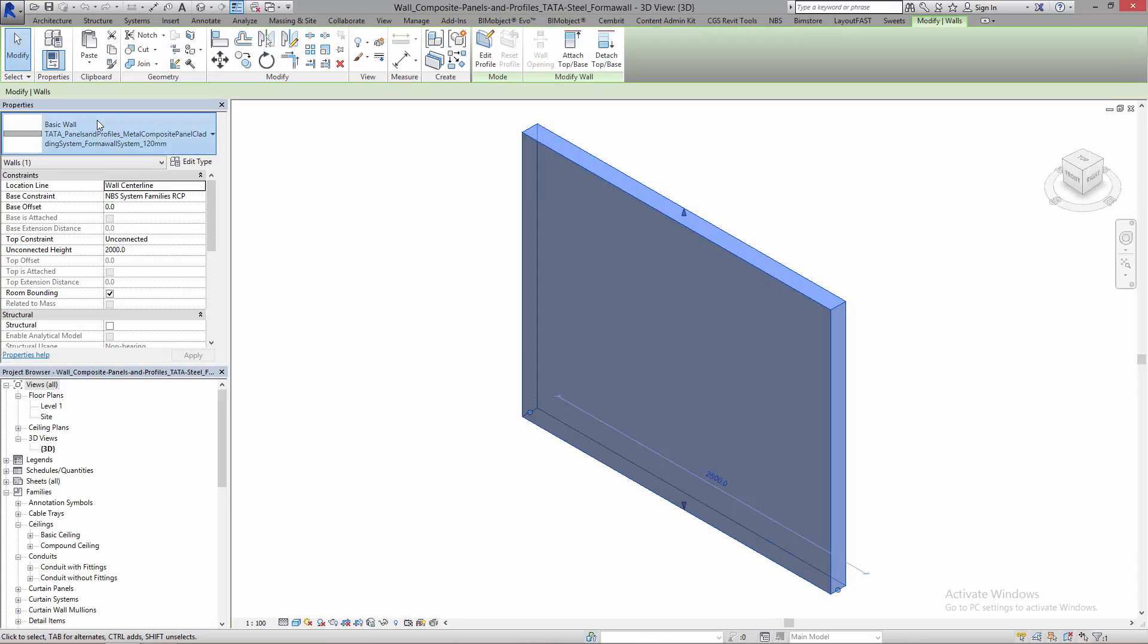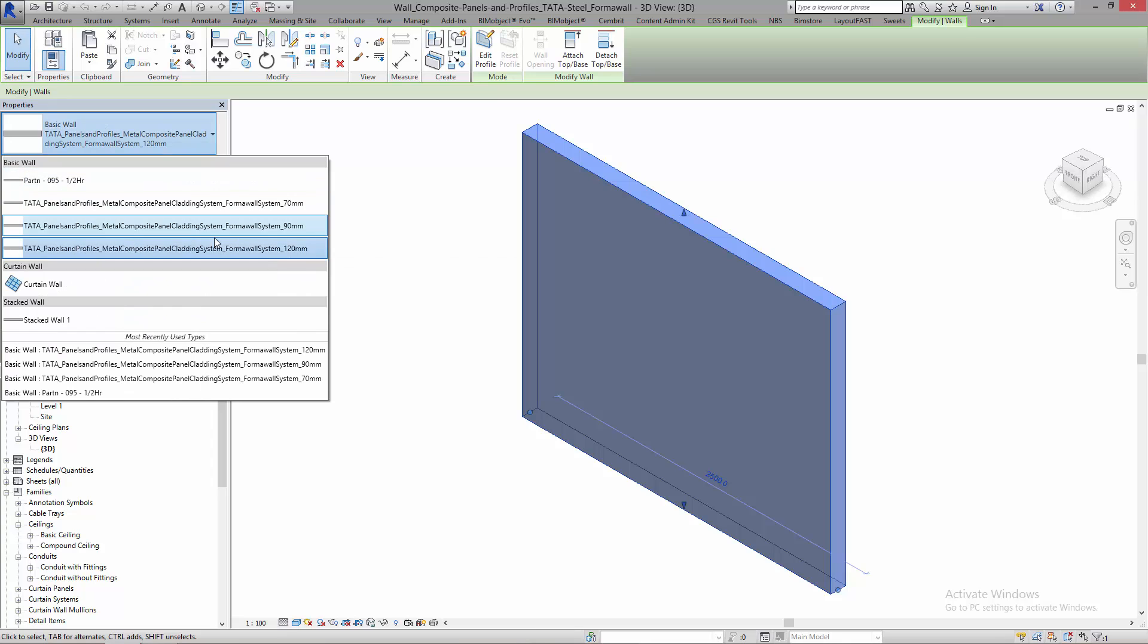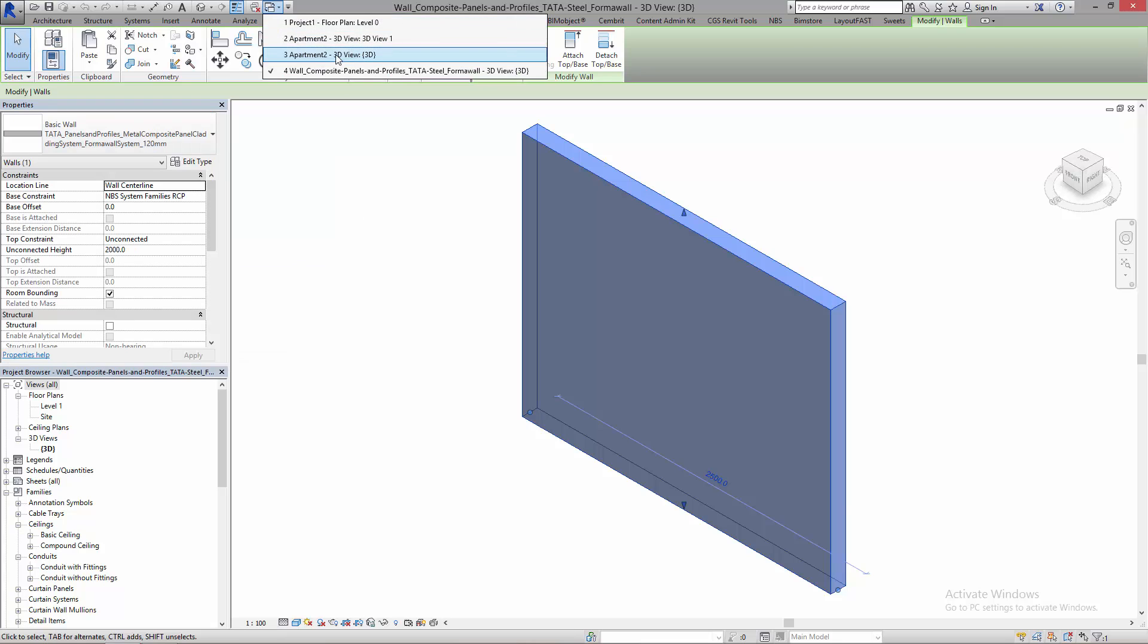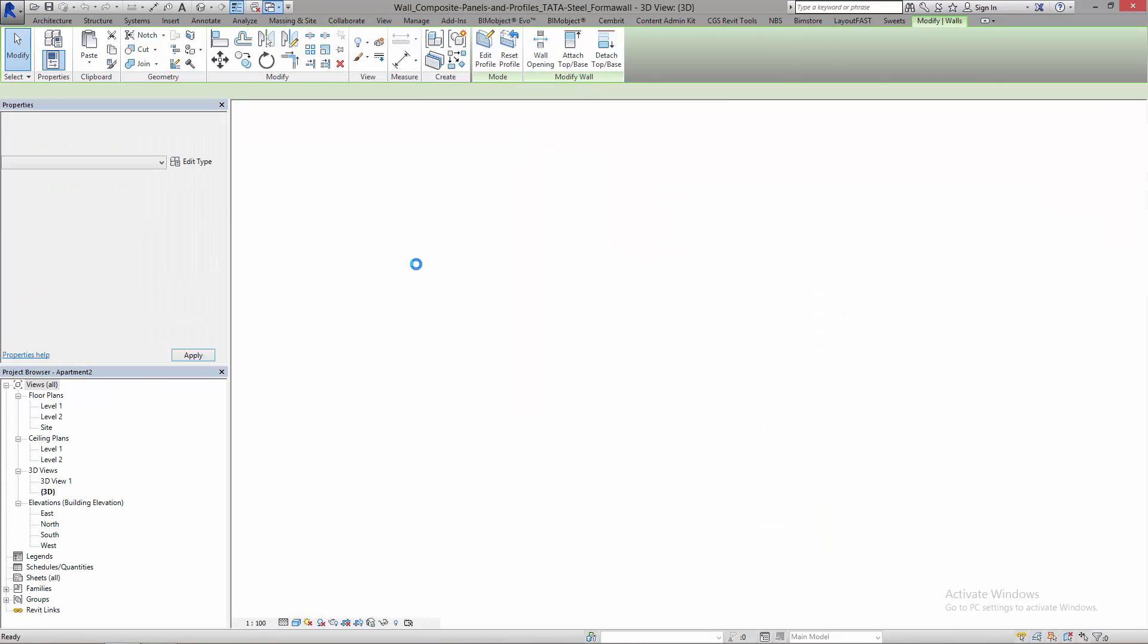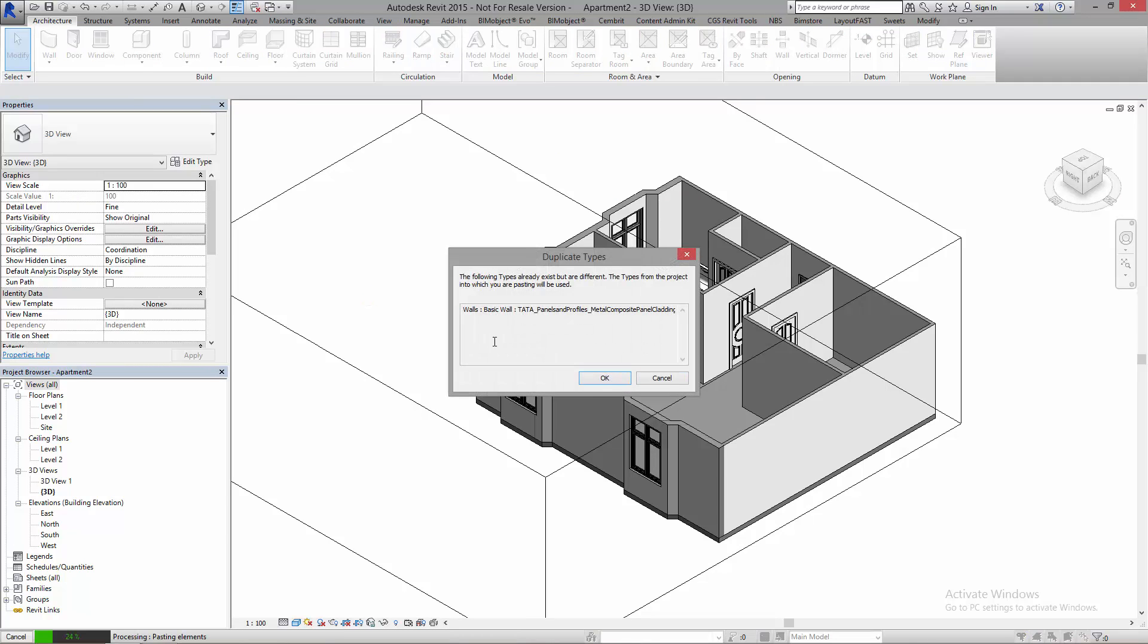I can now select this and I can see there are a number of thicknesses available: the 179, 90, and 120 of this composite panel. If I select the 120, I can press copy. I now move back into my project, which is Apartment 2, and I can now press paste. This will bring the information over from the model.